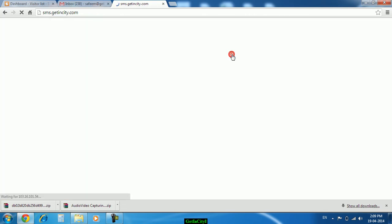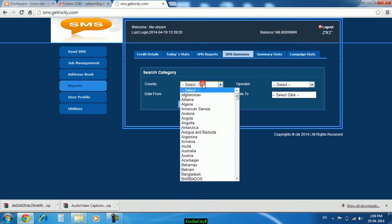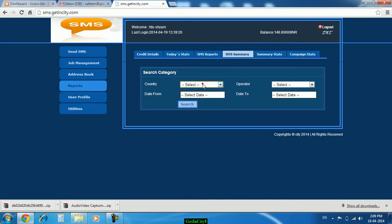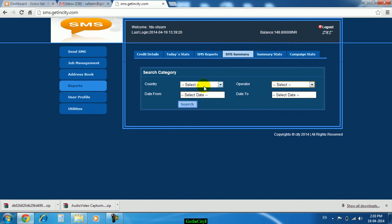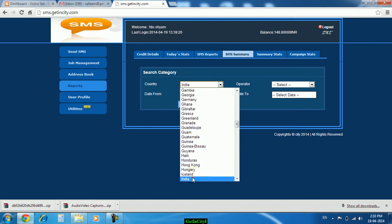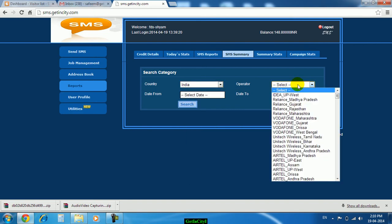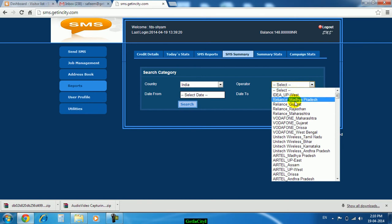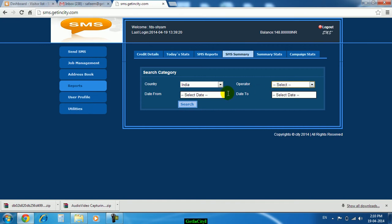SMS summary is there, country wise you can see, operator wise you can see. Like for example if you select India over here, all the operators list will be there. On which Reliance numbers, state wise you can select that particular state and set the date, from which date you want to see the report, starting and ending date, and just click on search.